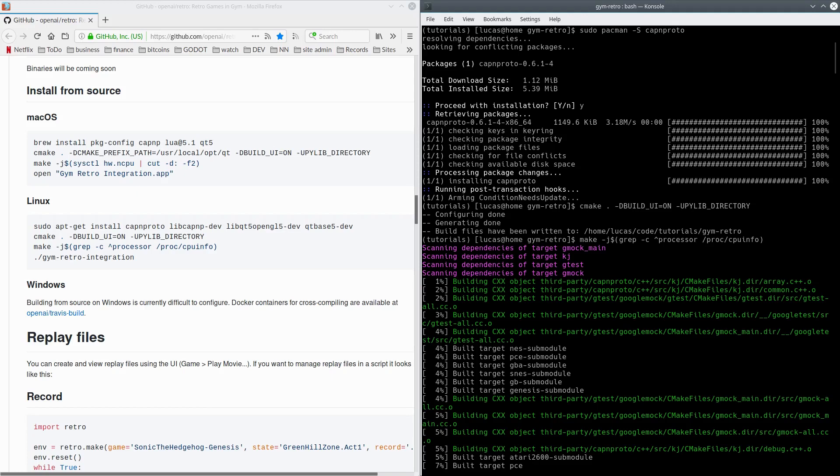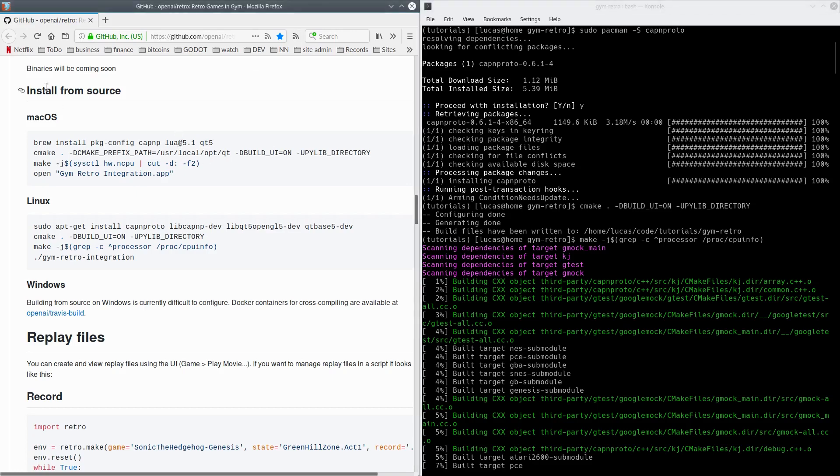The first thing you're going to need to do is install from the OpenAI retro library. There's this section here, install from source. This is for building the retro integration thing.